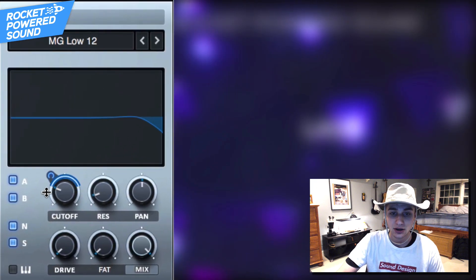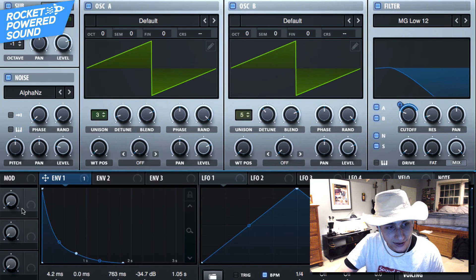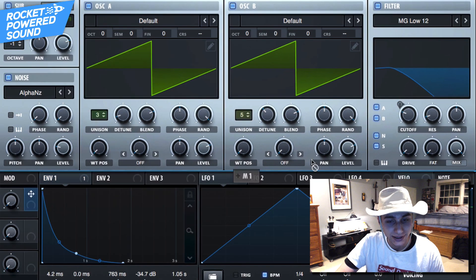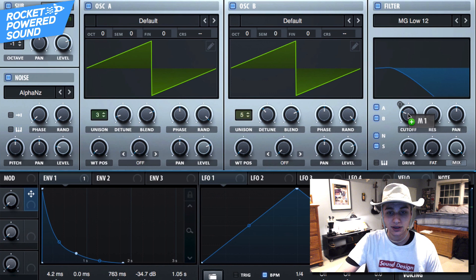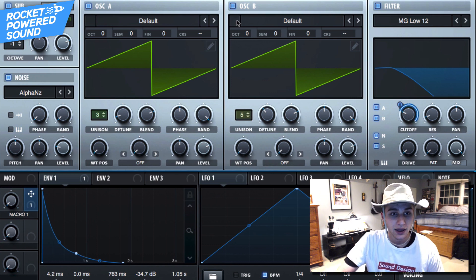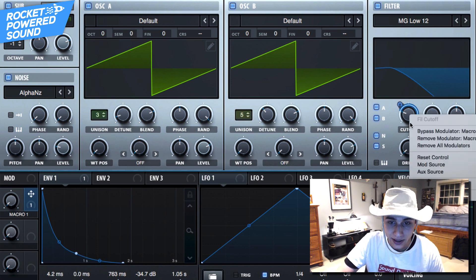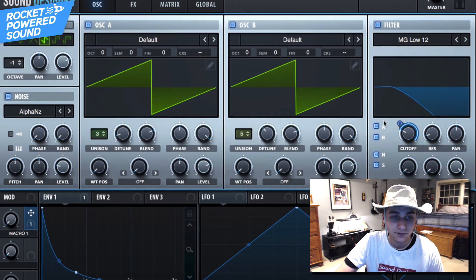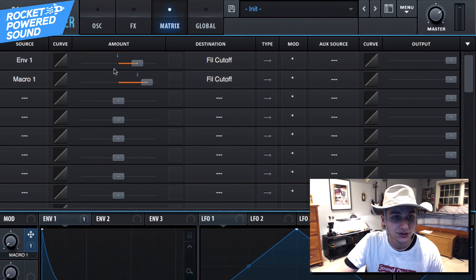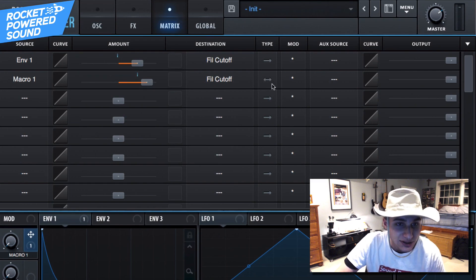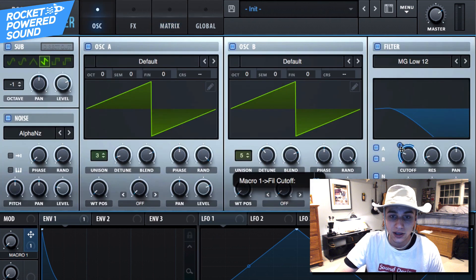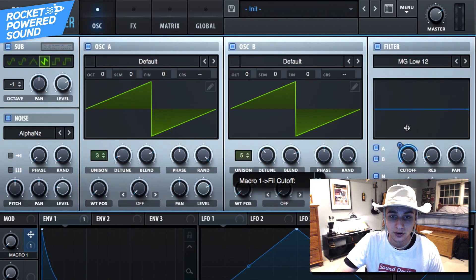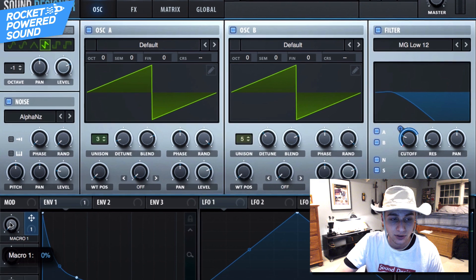Perfect. Now we're going to take our macro, which is going to be whatever macro you want, and we are going to make it so that this macro is going to go back and forth. So we need to go into our matrix and now select the type. So now it's going all the way from the highest point all the way down to the lowest point.